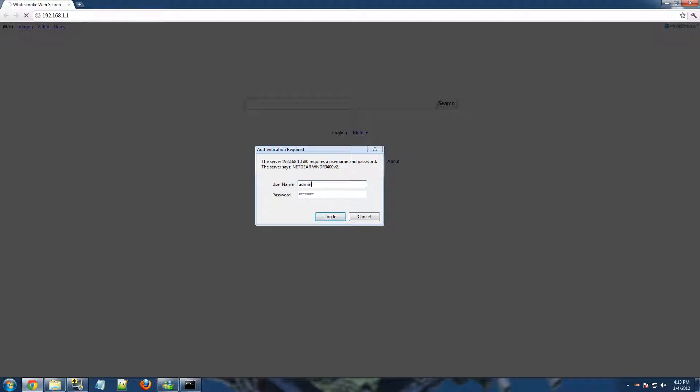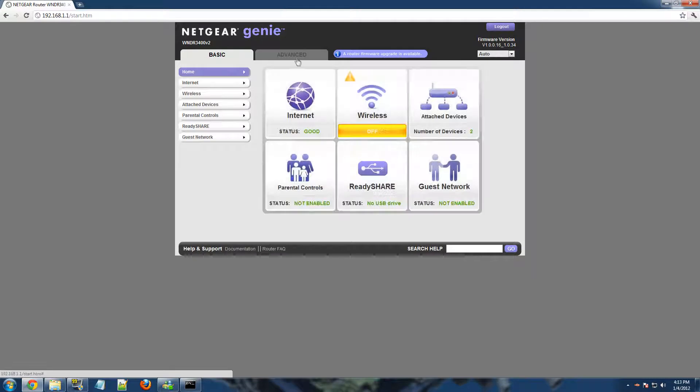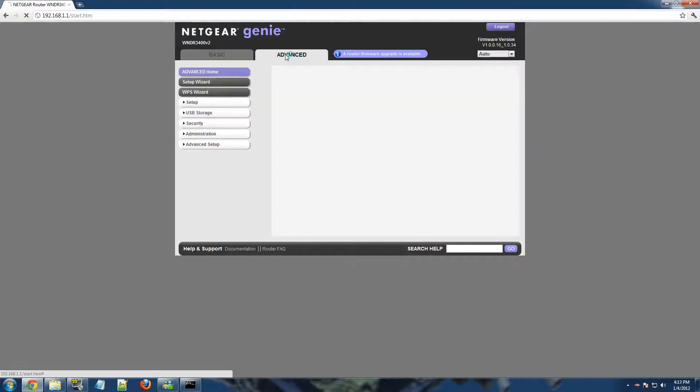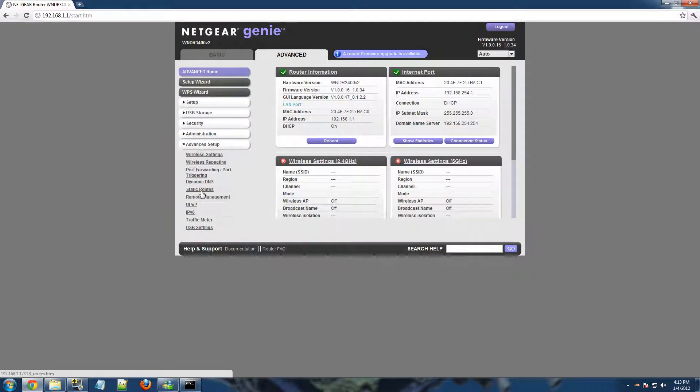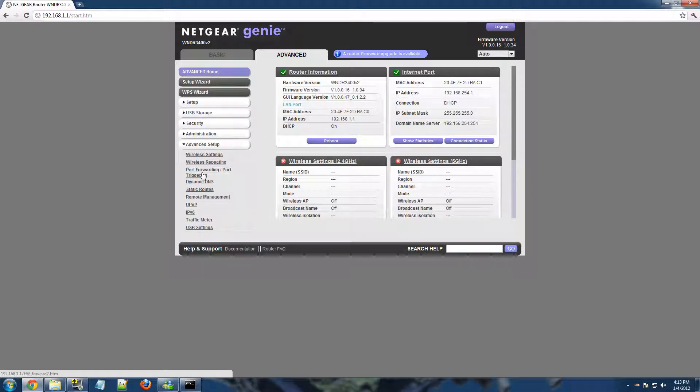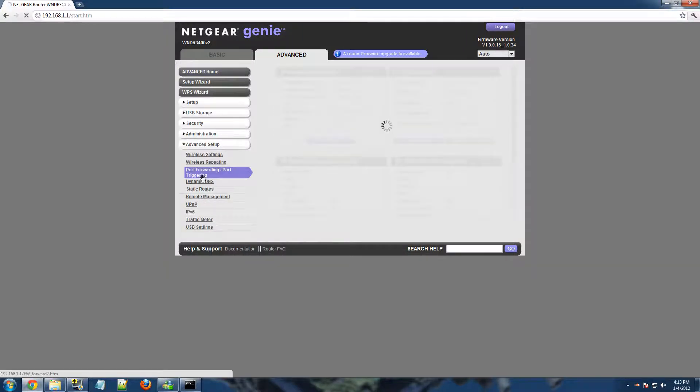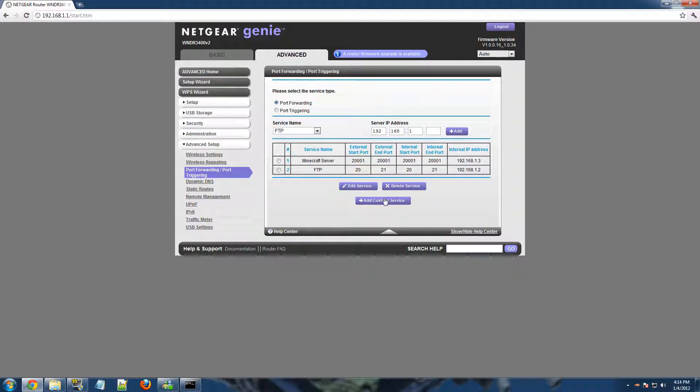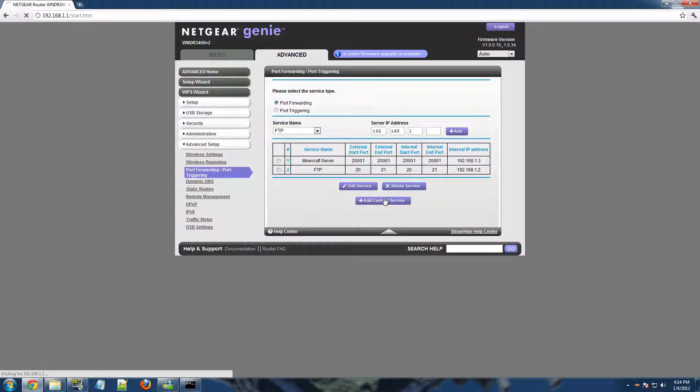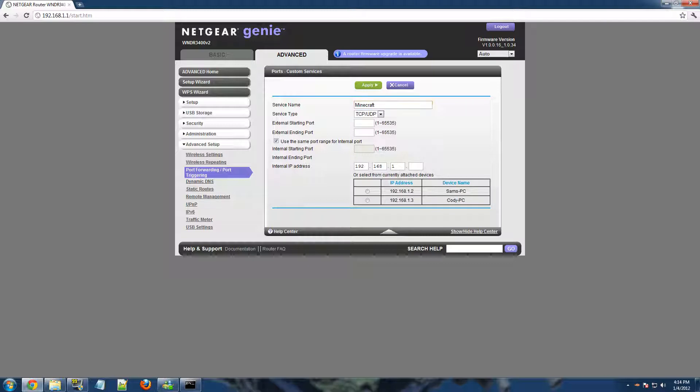But, Netgear is admin and password. So, log in, and then this is your router. You want to click on the advanced settings. You want to go to your advanced setup. And, I don't know if this works for other routers, but, I know that somewhere on your router page there will be something that's port forwarding slash port triggering. And, as you can see, I already failed to do it. But, you want to add custom service.